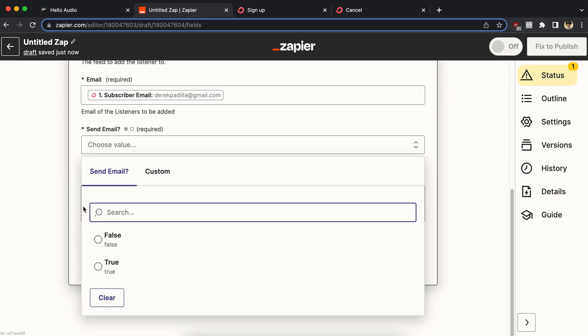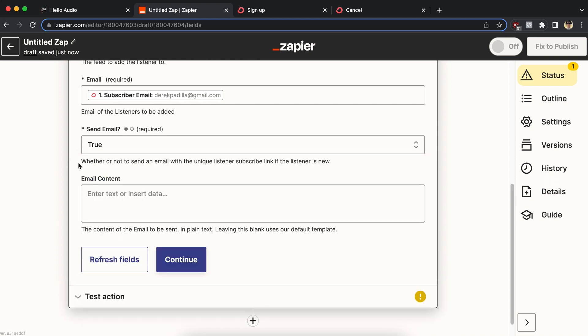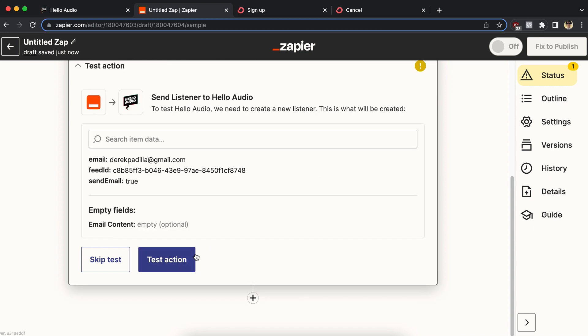Do you want to send the email? Yes, I do. This is going to invite them to start listening. You could add custom text if you want, or leave it blank to use the default text, which is what I'll do. So I'm going to go ahead and continue. So what this is going to do is test by adding this email address to the feed inside Hello Audio.